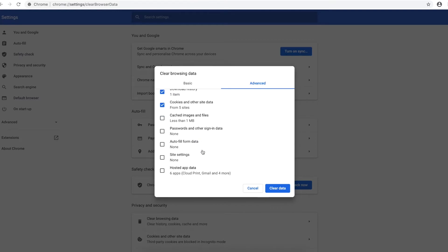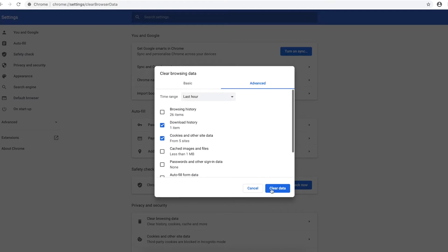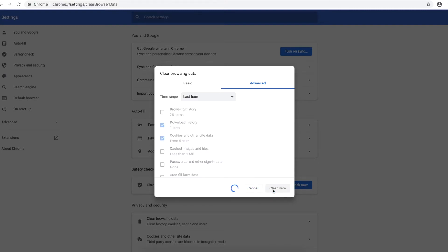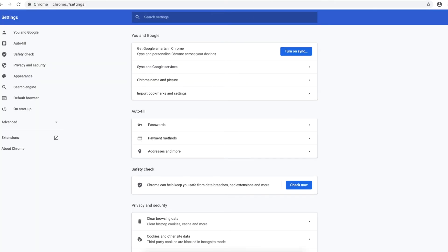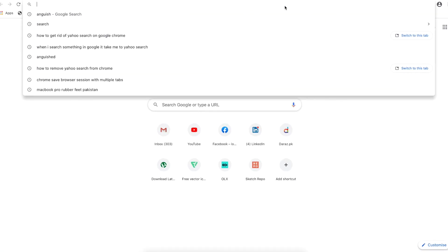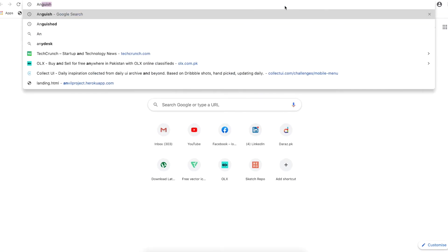And I'll hit clear data. And now it's clear. Let me check how it looks now. Let me go to the Google.